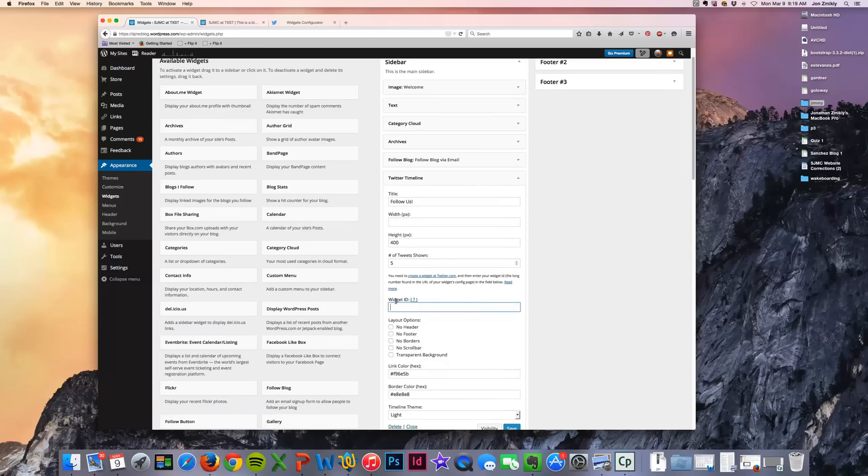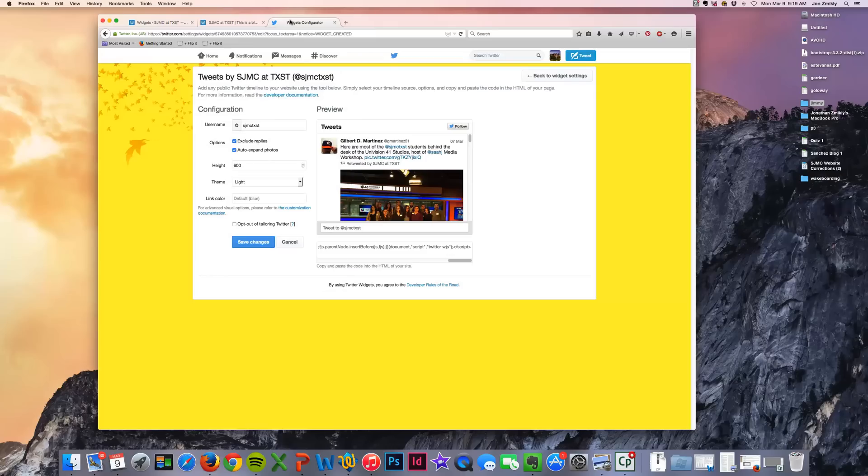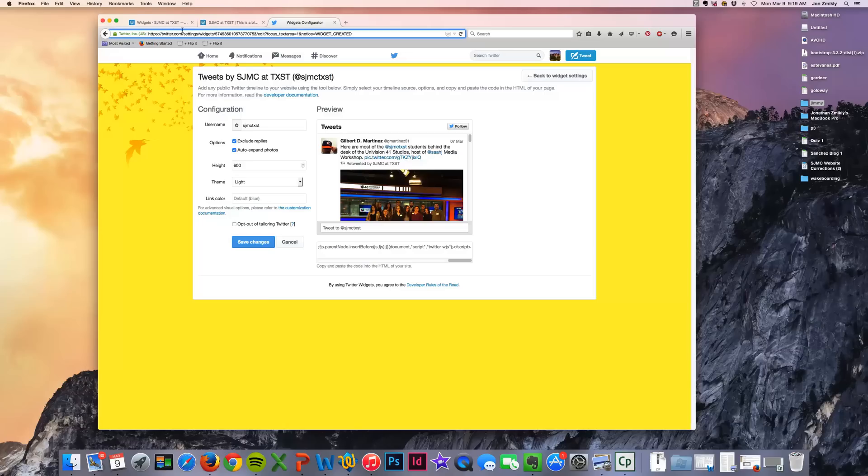Now down here it's asking you to create a Twitter widget ID. And if you need help go ahead and click that question mark and get help with it. But what it's asking for actually is back in your Twitter widget, it's going to ask for this long number up in your address bar. You'll see that the address bar says twitter.com slash widgets slash settings slash widgets. And then it gives you this long string of numbers.